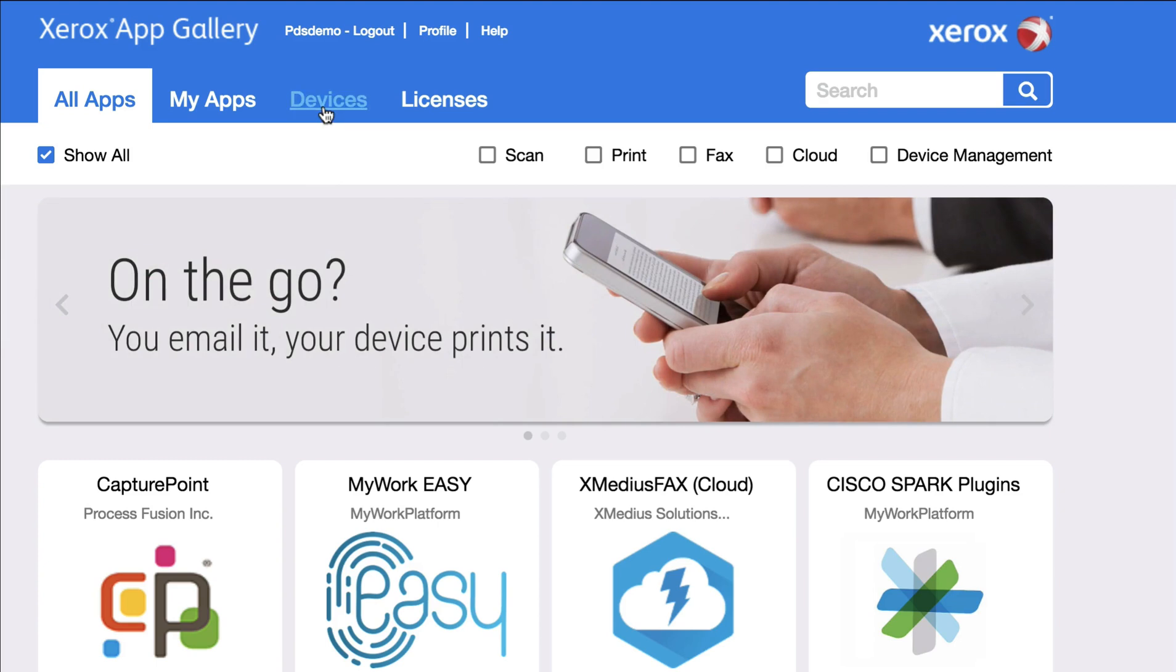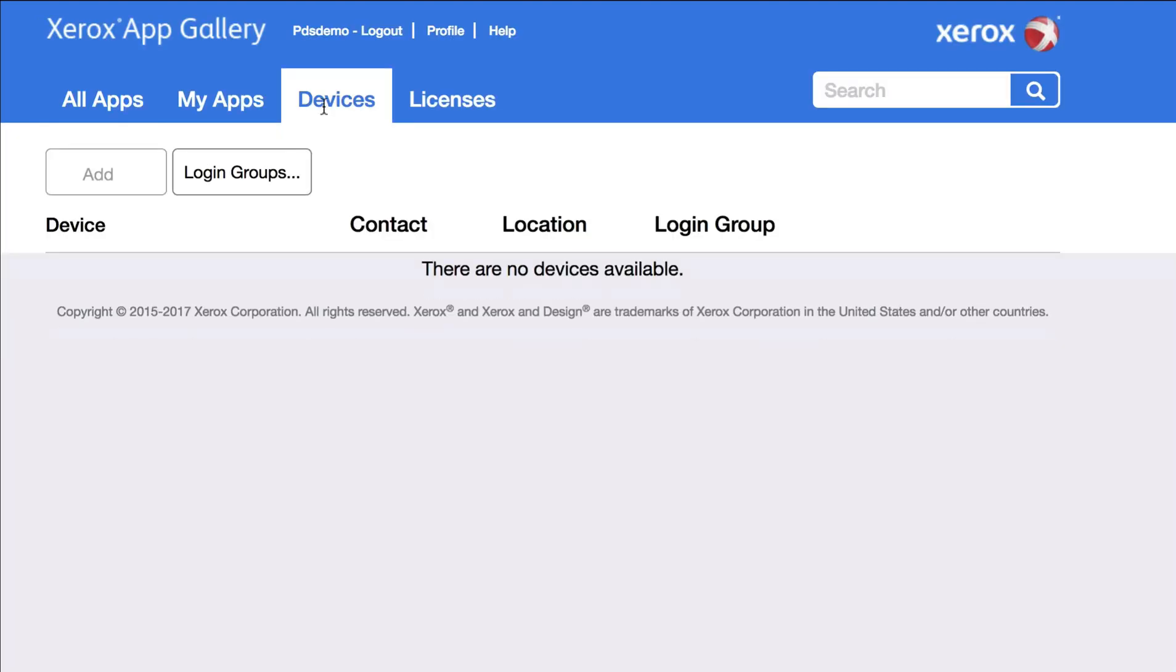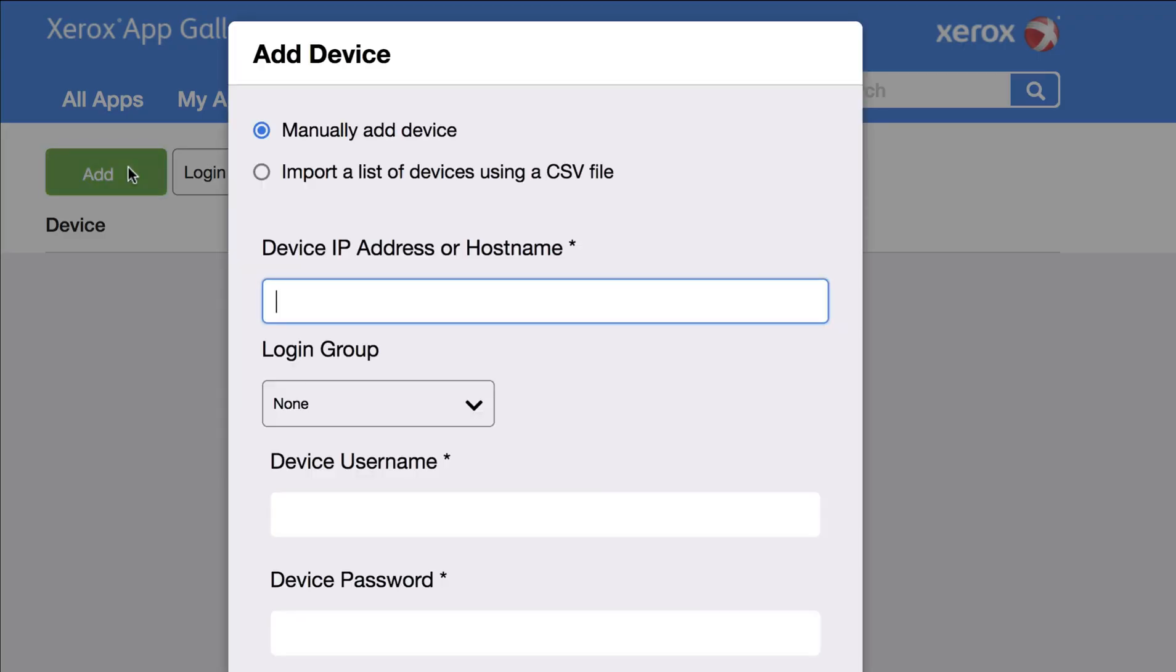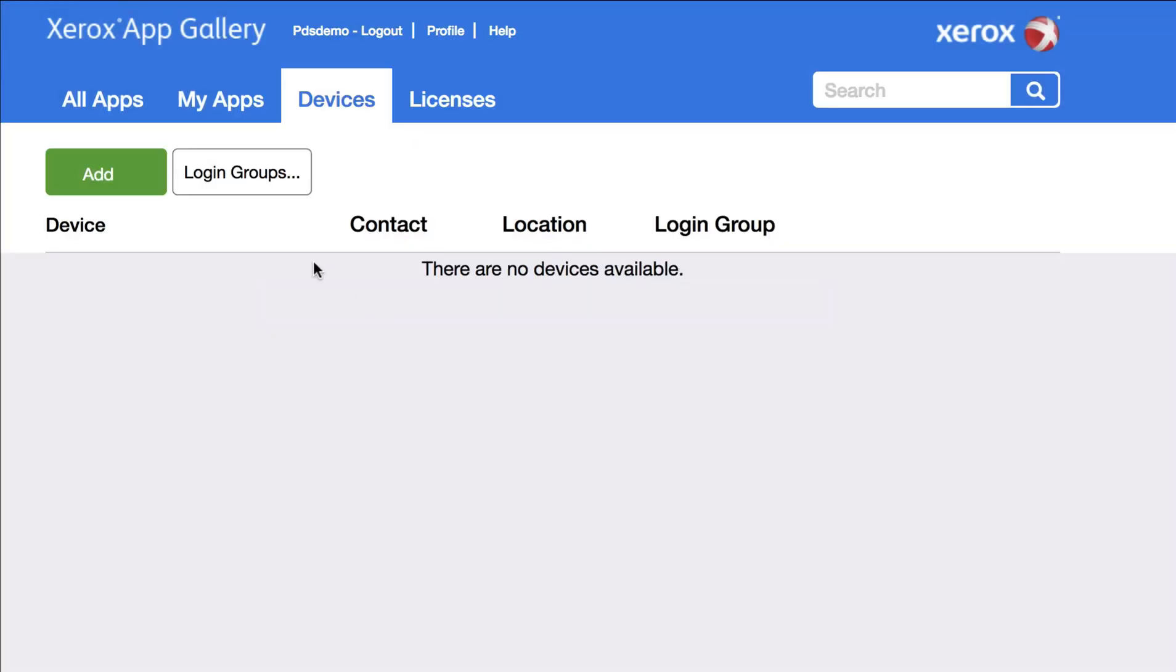So you could select the devices, go ahead and add, and then you could type in the IP address, username, and password of the device, and then add them here.